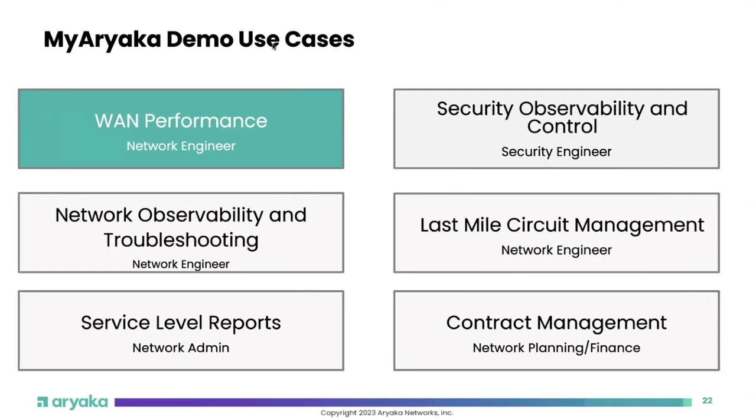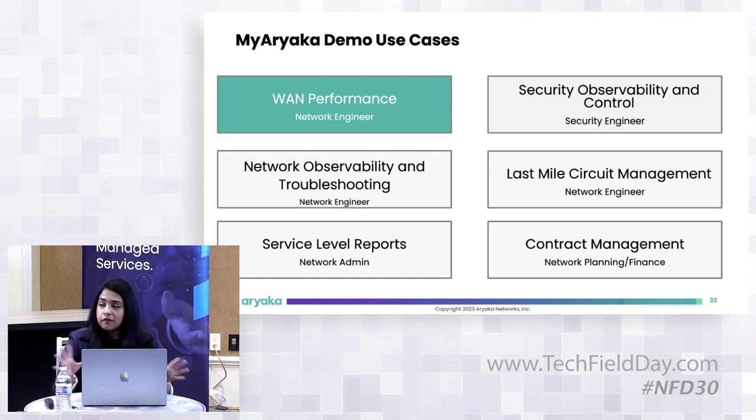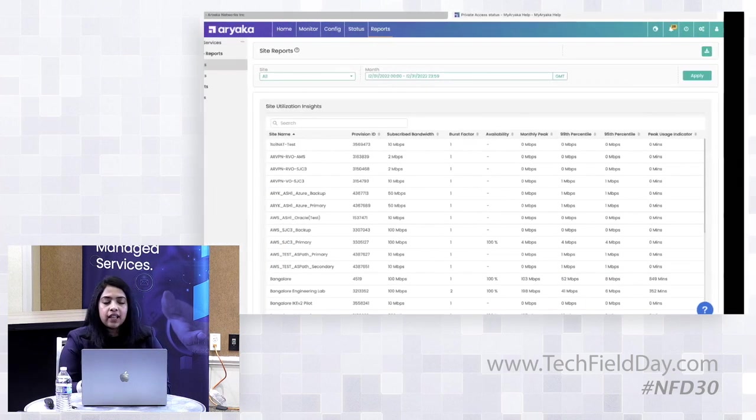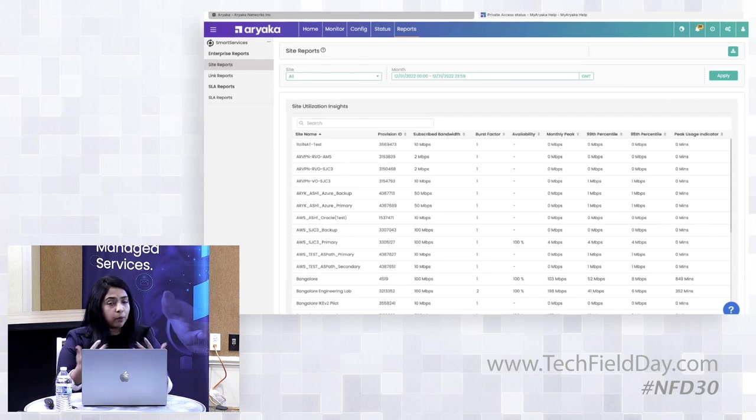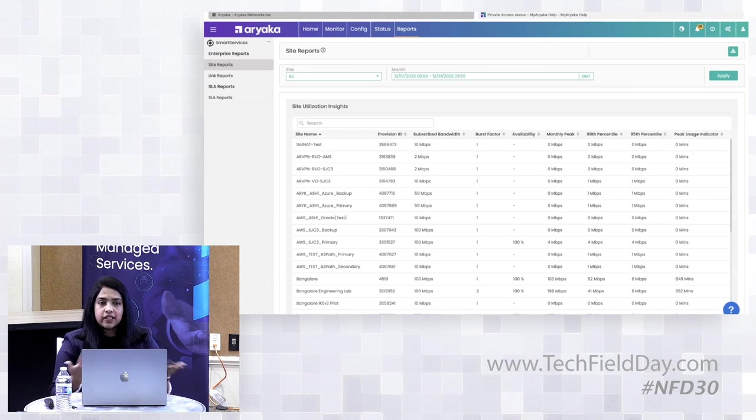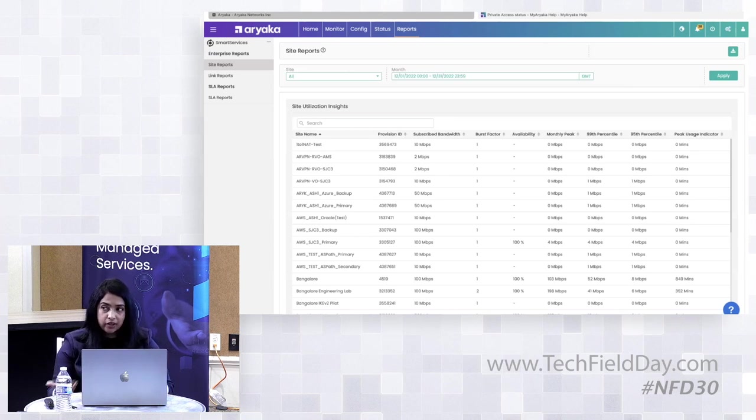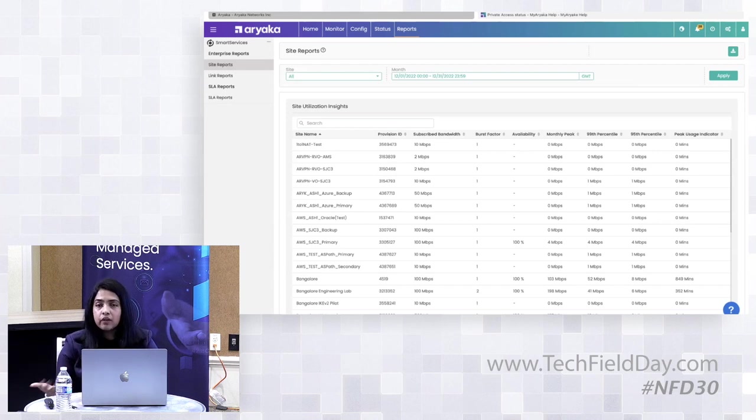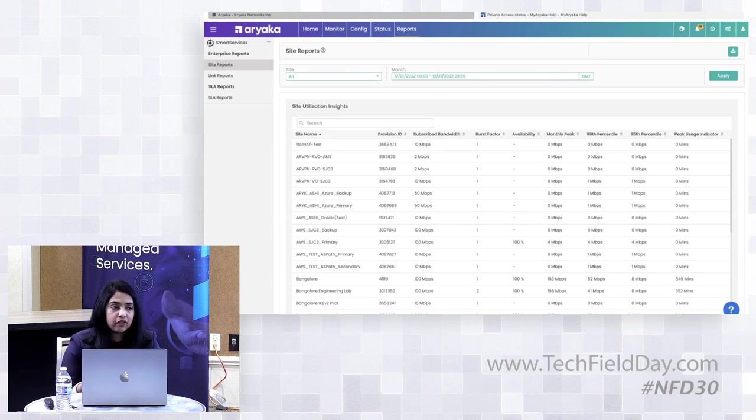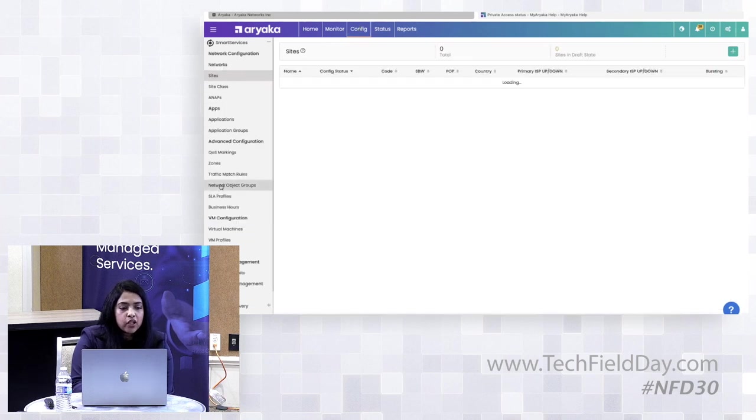Use case two is security and observability control. The first one is the basic firewall that the ANAP comes with. The firewall allows you to configure multiple zones for your site. And for each zone, you can write firewall rules. You can permit and deny traffic identified using layer three, layer four traffic identifiers. Or you can discover applications using our DPI engine and use that identifier to block or permit traffic.